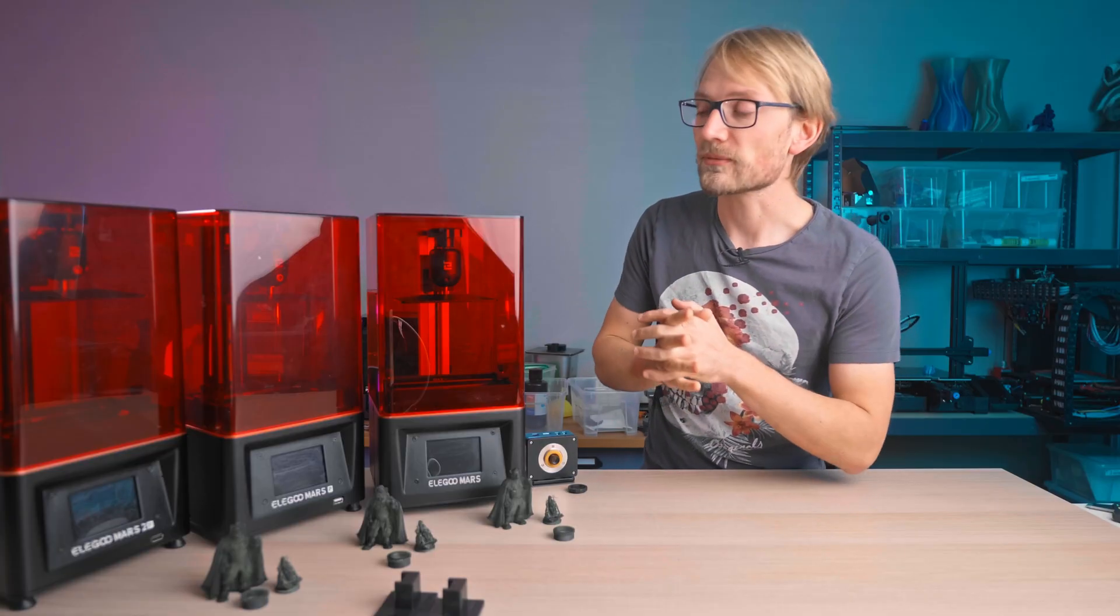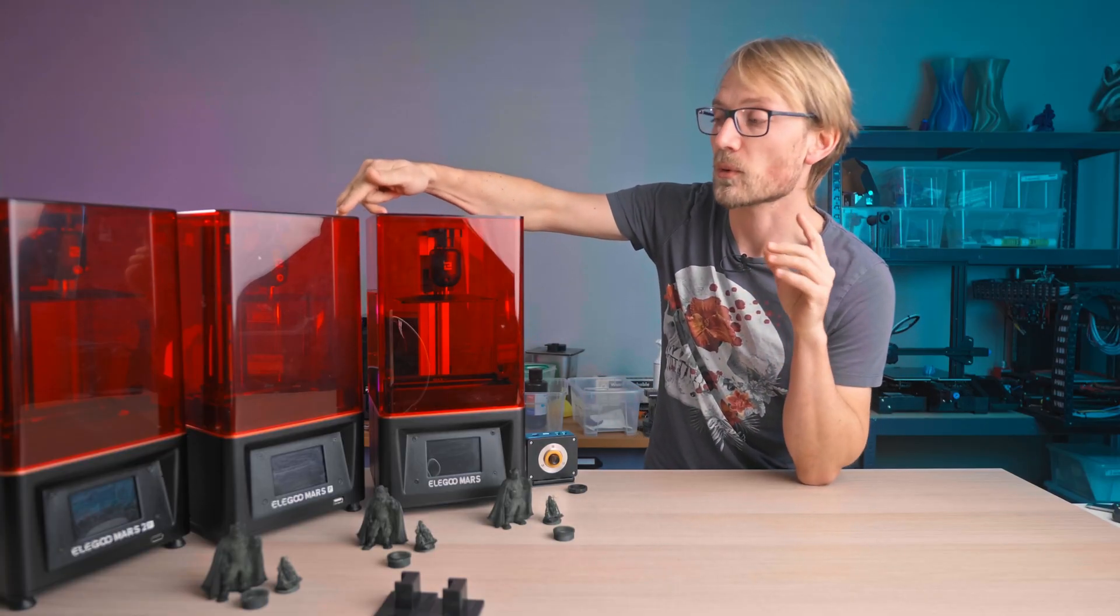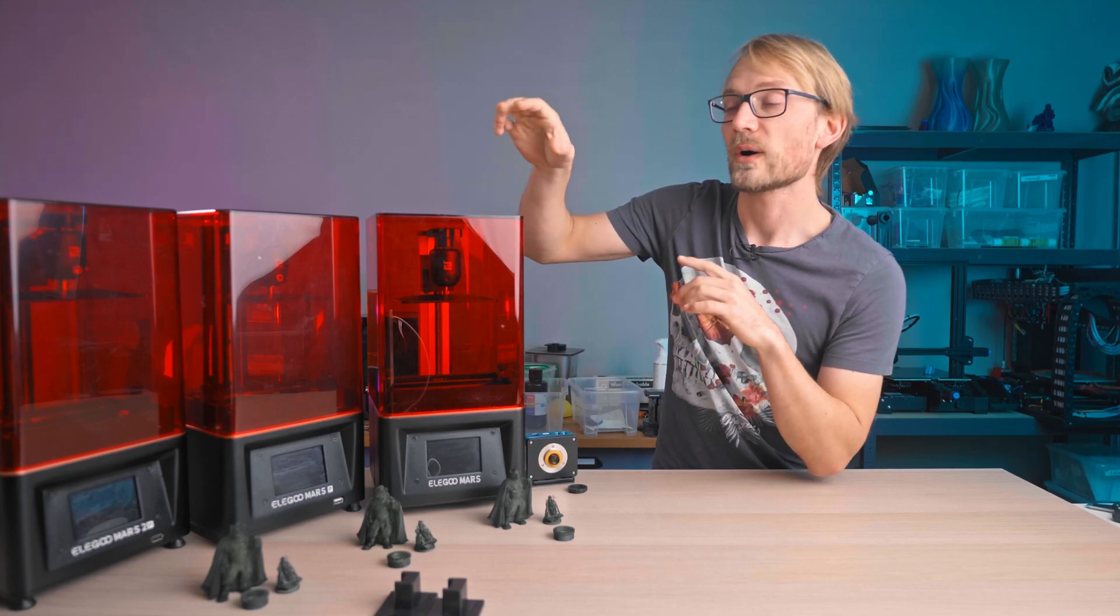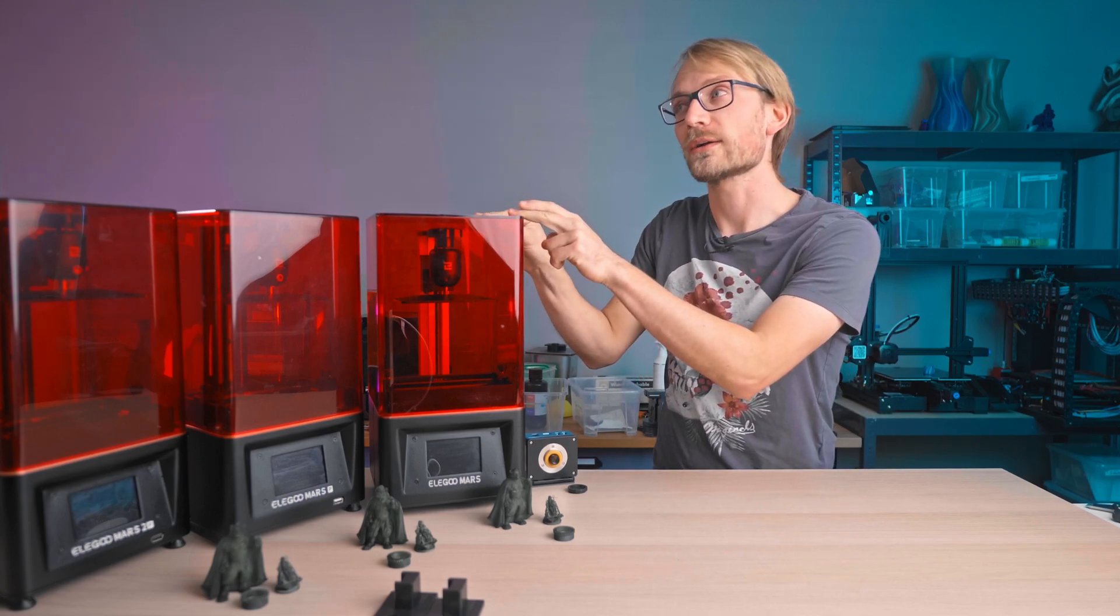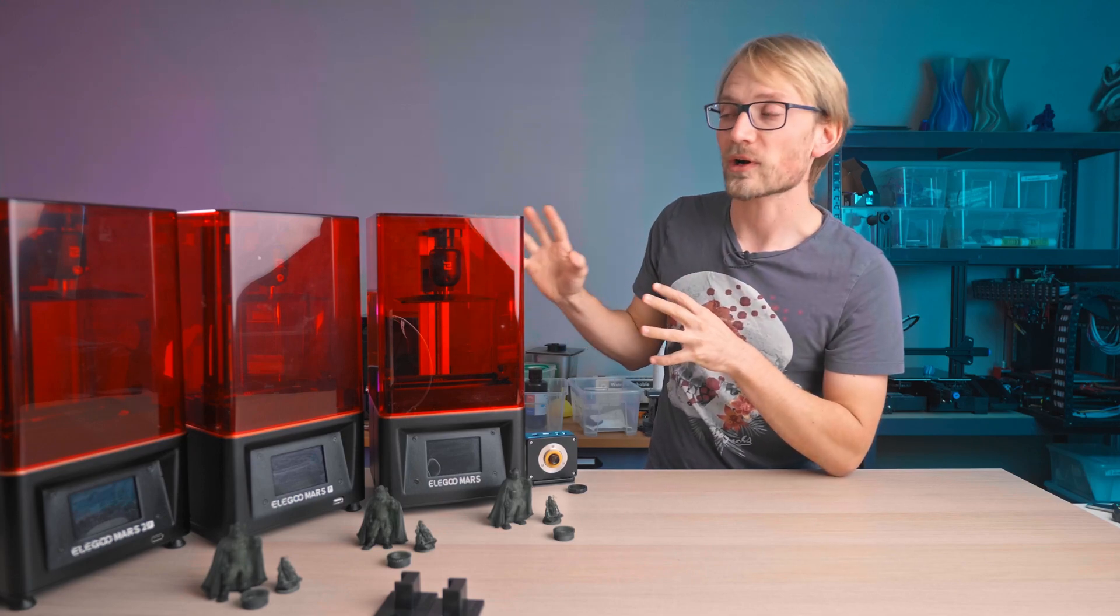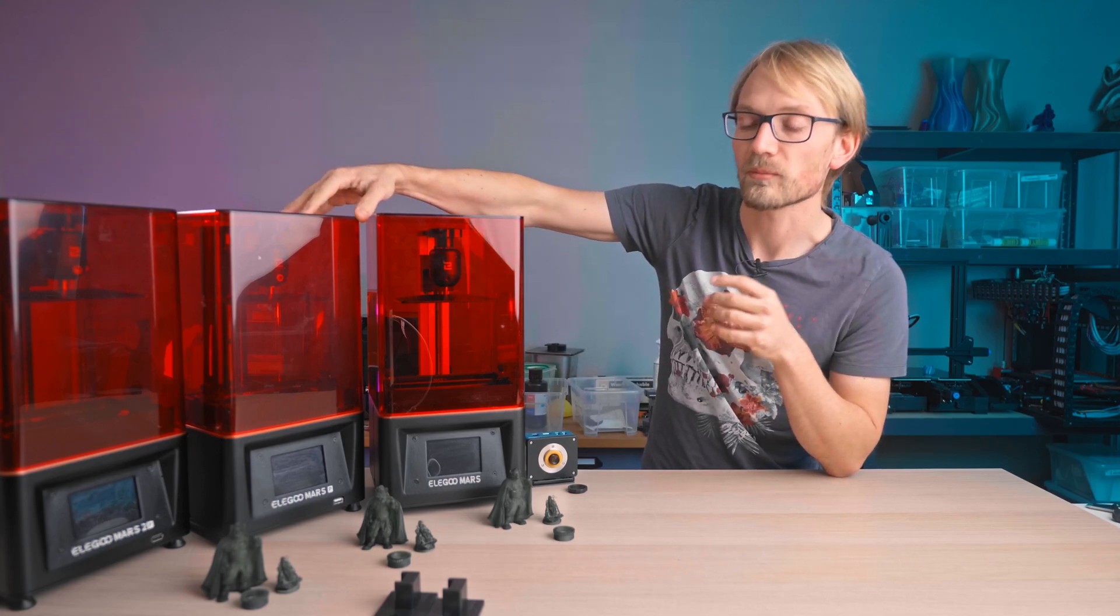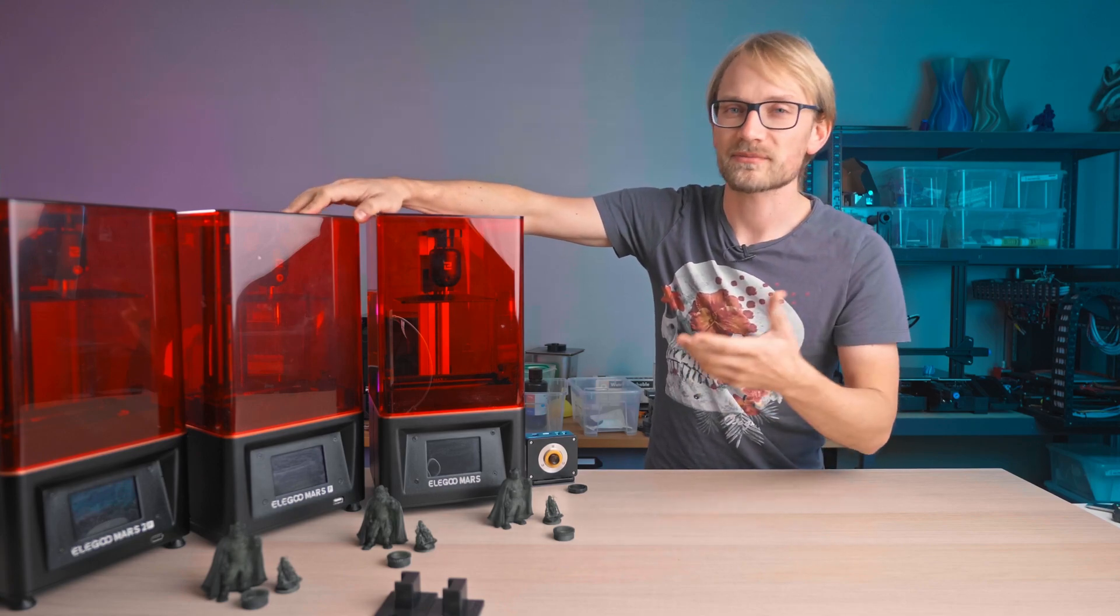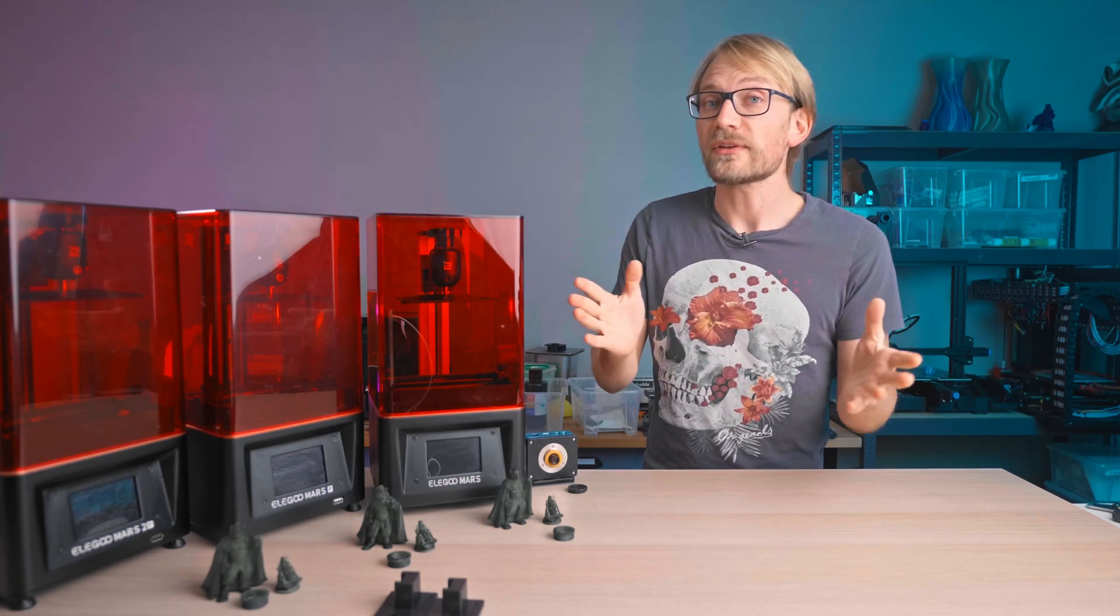When I wrote the script for this video, the Mars Pro was on sale at the time, for $191. Now, as I'm filming this video, the Mars is on sale for $151. With these printers at regular retail price, I would personally go for the Mars Pro, but with one of them on sale, just go for whichever one is on sale at the time. But if you have specific requirements, any of these printers is going to be a solid choice for you.